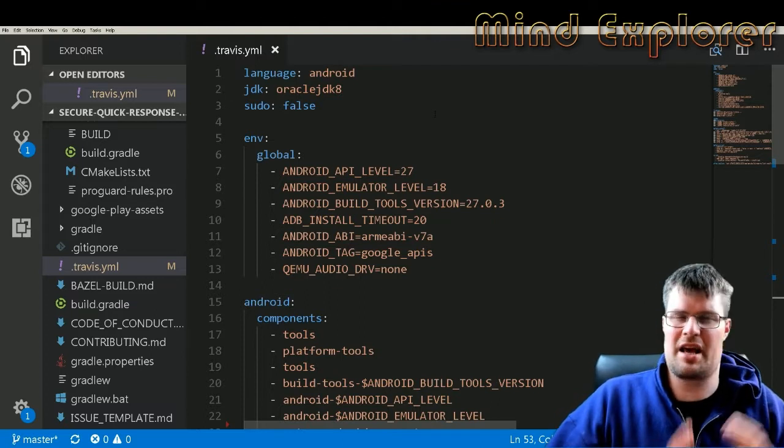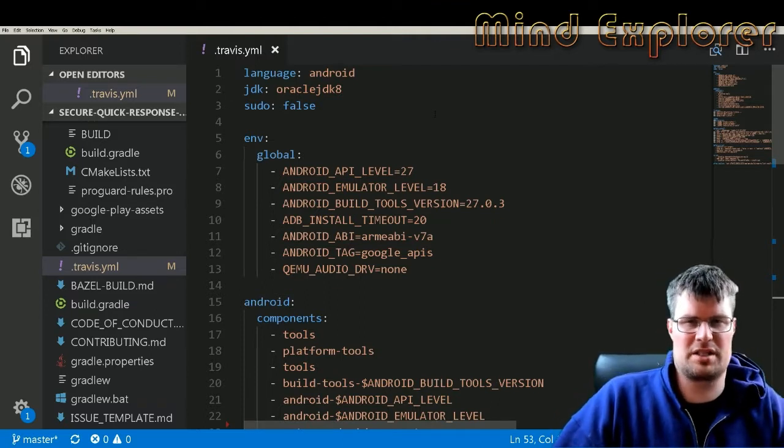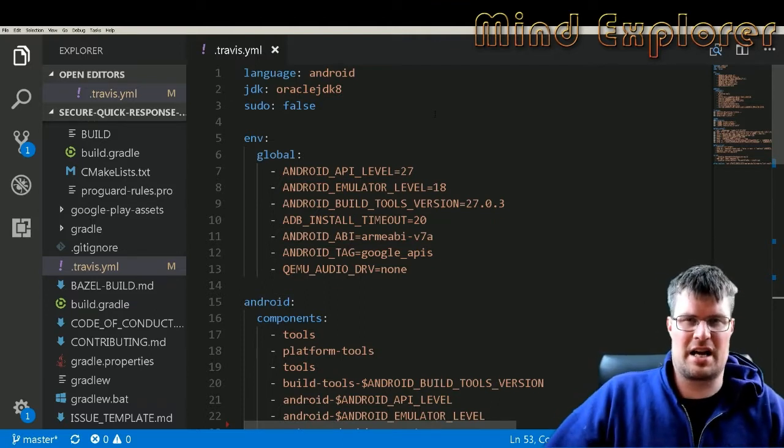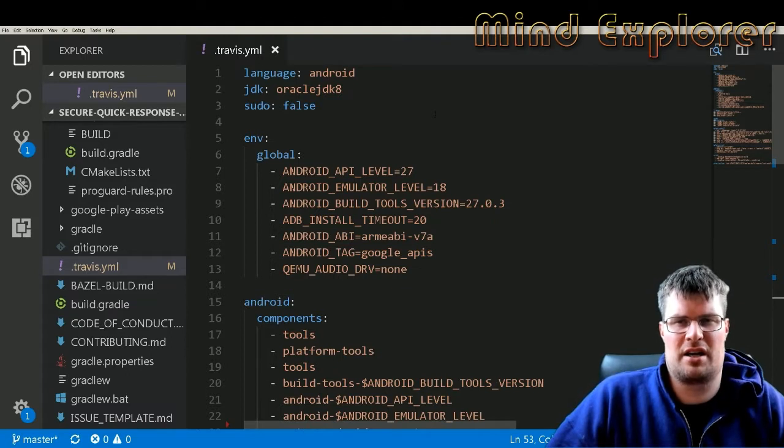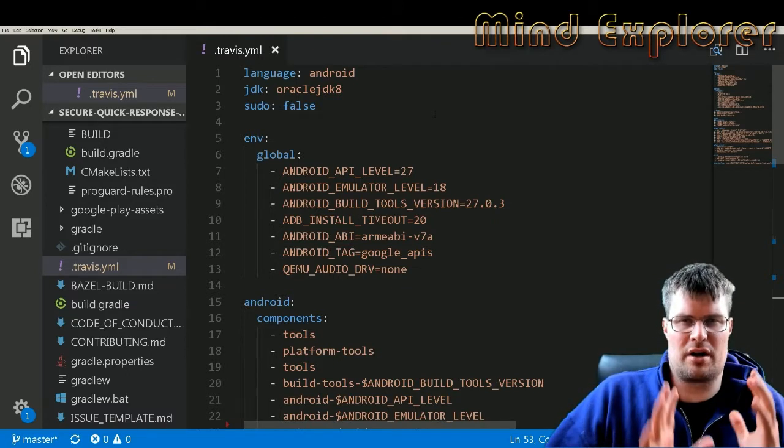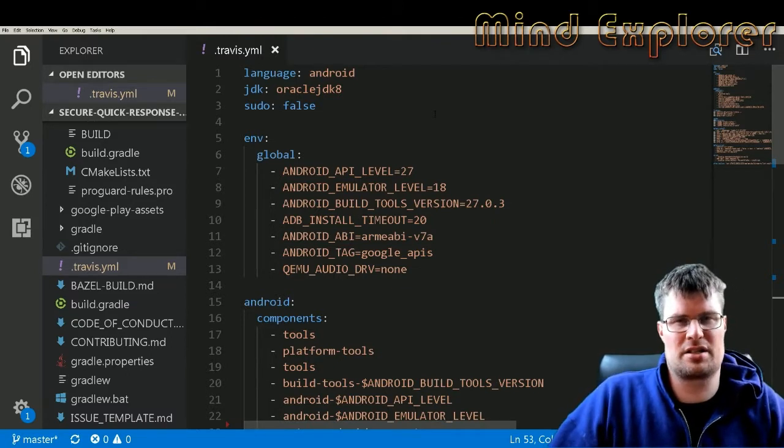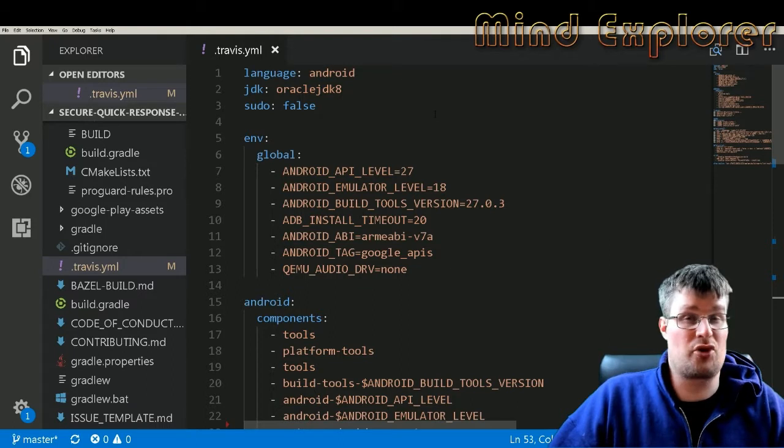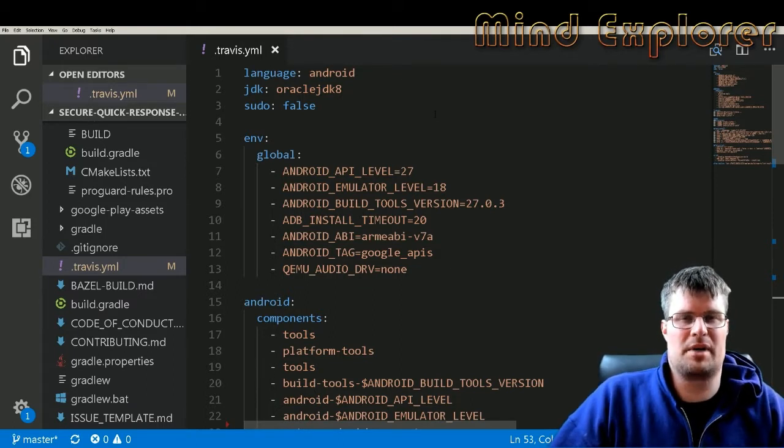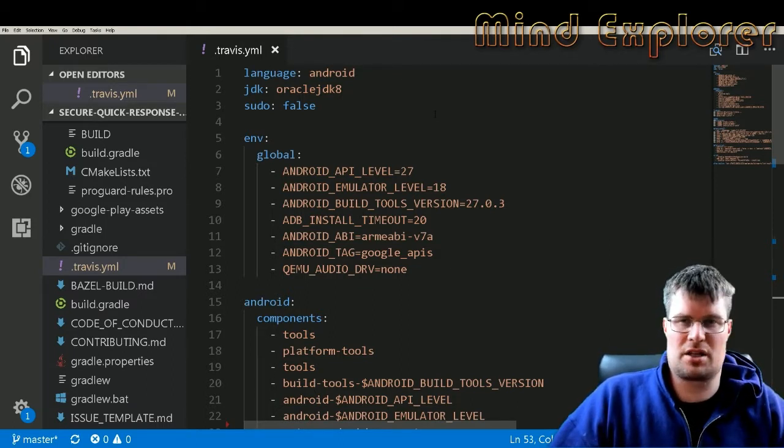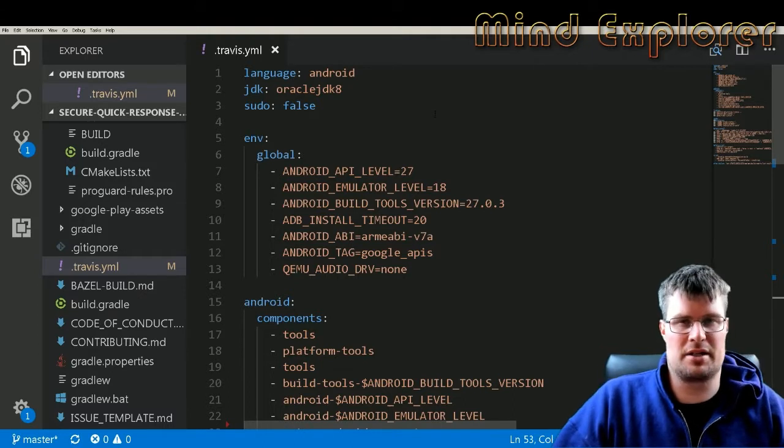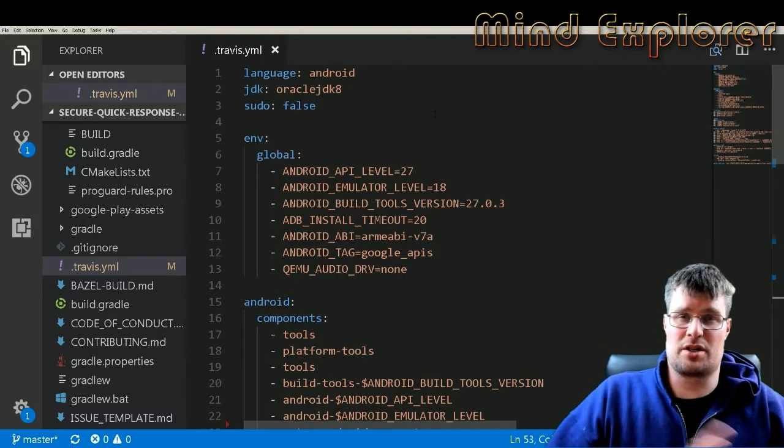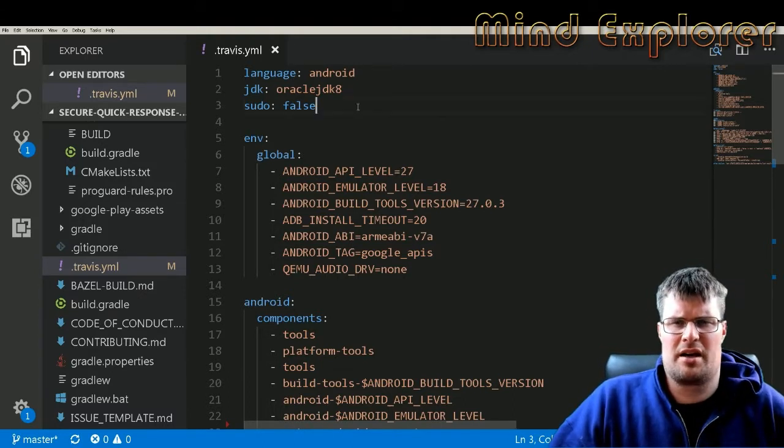Then you just have to have a configuration file and everything will just work for you. It's a very nice thing to have. If you are building something that is totally open source, it's free on Travis CI. If you are building something that is closed source, you will pay a little amount for them to run your code and test it.